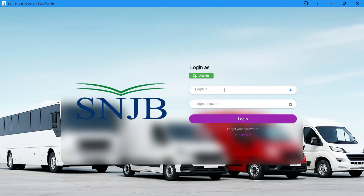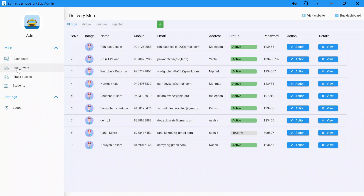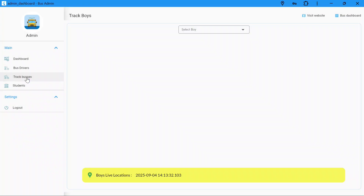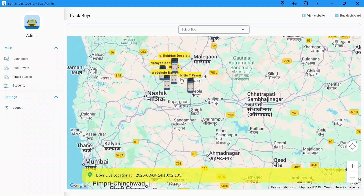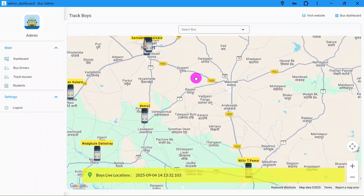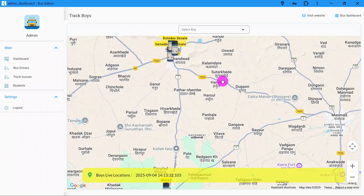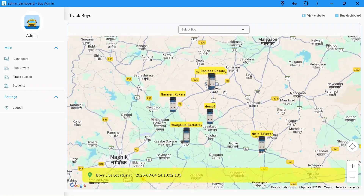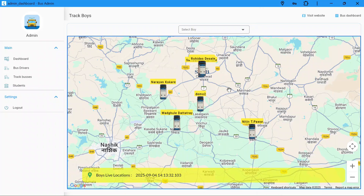Hi everyone, welcome to SNJB College of Engineering. Today I am going to demonstrate the bus tracking app. A small but relatable problem we all face in college life — you are standing at the bus stop waiting and waiting with no idea when the bus will actually arrive. Sometimes you end up missing it, and sometimes you waste 20 minutes just standing there.